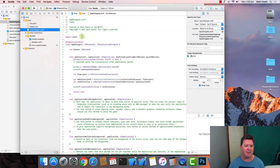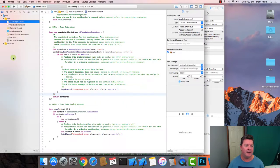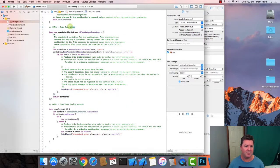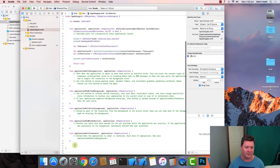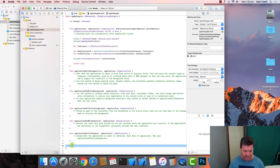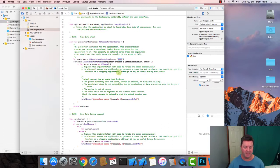Then we go into AppDelegate and we need to import CoreData. We go back to the project we previously made and just copy and paste the property and method. Here it says 'let container = NSPersistentContainer(name:)' — we change that to 'final'.